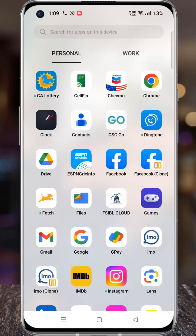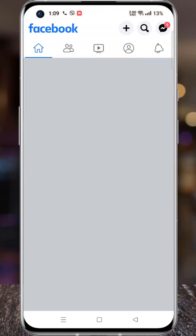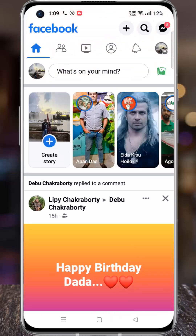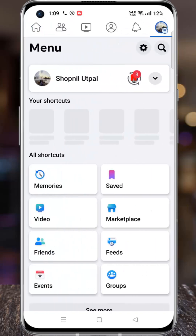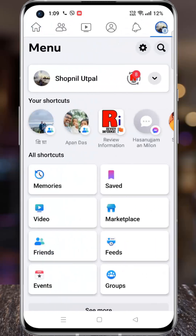Open the Facebook app on your phone. Tap on the three lines from the top right corner. Then tap on the settings gear icon beside the search icon.